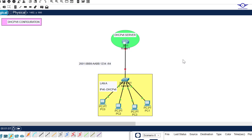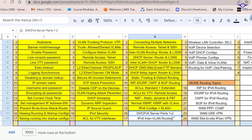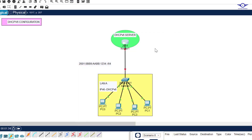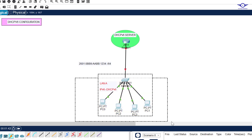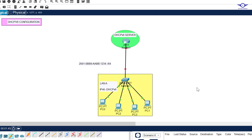Good day guys. In this video we're going to do Part 2 of the DHCPv6 server using a Cisco router. Today we're doing number 16, Part 2 - DHCPv6 server using Cisco router. In this scenario we want to configure this router to act as a DHCPv6 server to assign these computers IPv6 addresses, and we're going to use this network here.